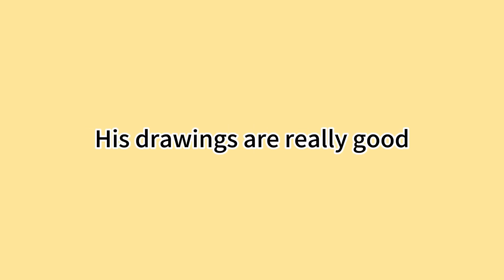Tom likes reading and drawing. His drawings are really good.